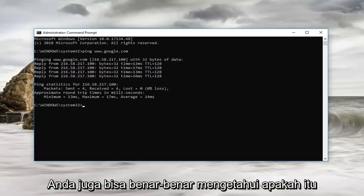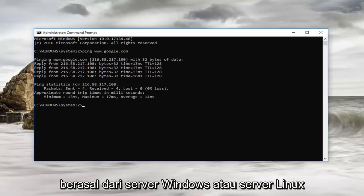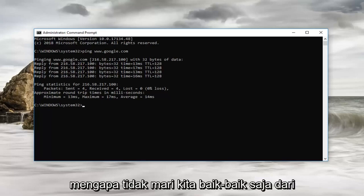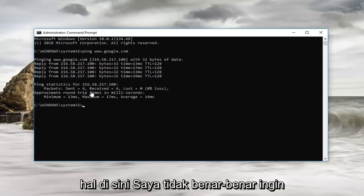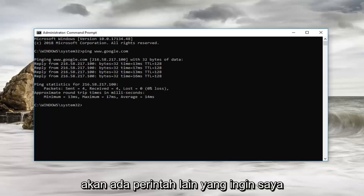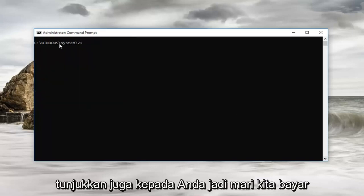You can also actually tell if it's coming from a Windows server, Linux server, or whatnot from this information. However, there's a lot of stuff on here that I don't want to confuse you guys too much with. And there's going to be another command that I want to also show you.